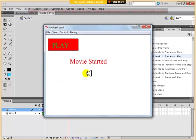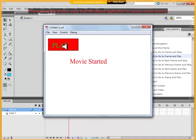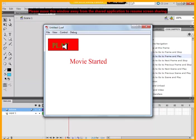So let me just play this. When I play, the movie will be playing, it will automatically go to the scene one and then finish playing scene one and then stop. That's what it should do.